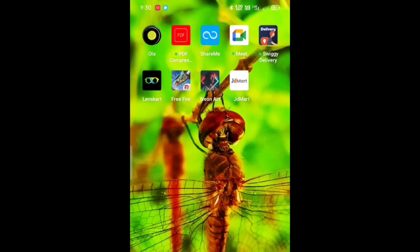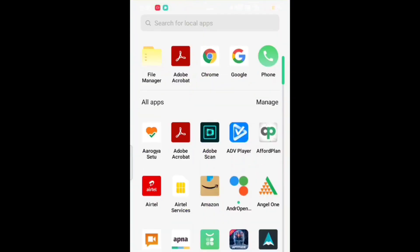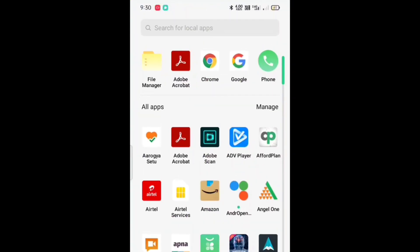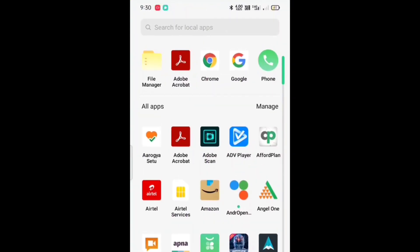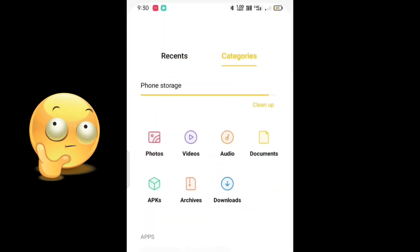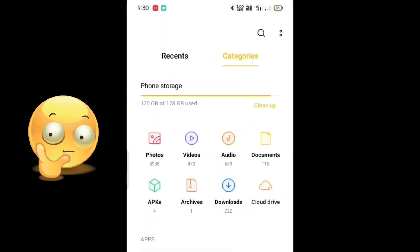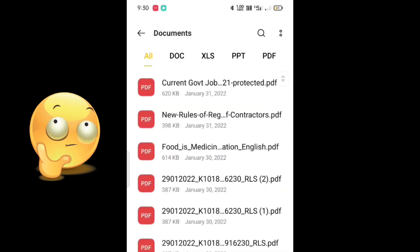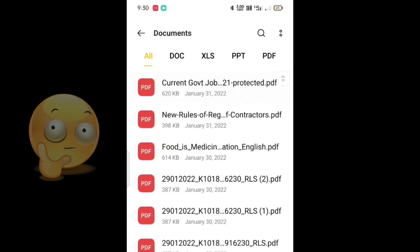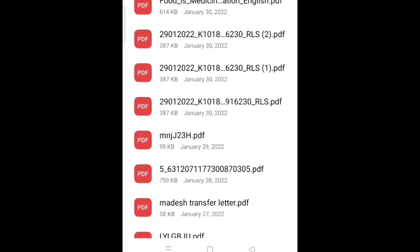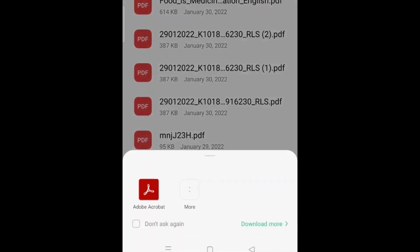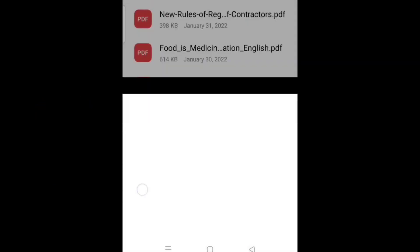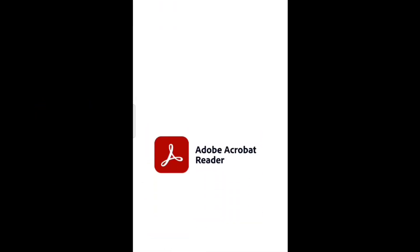Let me explain. Before starting the video, let me show my file first which is protected with password. Now you can see here I'm opening the PDF file of current government job. To open the PDF file it's asking me for password.